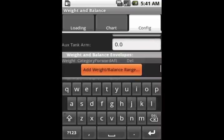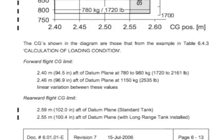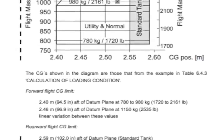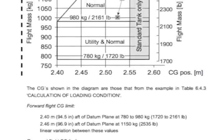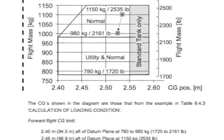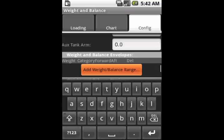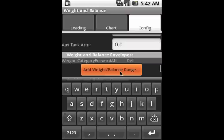Next, we get to the section where we actually put in the valid ranges for weight and balance for the airplane. The information we need is provided in the POH in both text and graphical form. Once we have it, we click on the Add Weight Balance Range button. And starting from the bottom of the chart, we're going to start entering in the information.